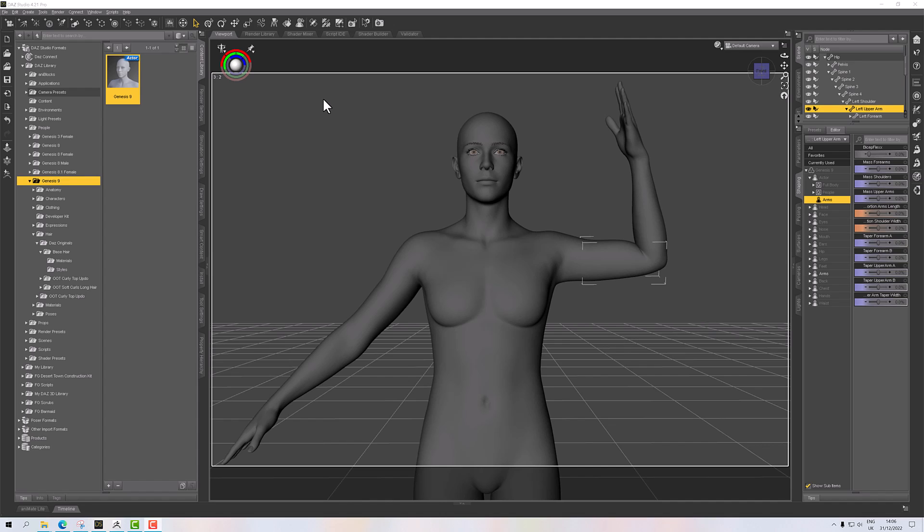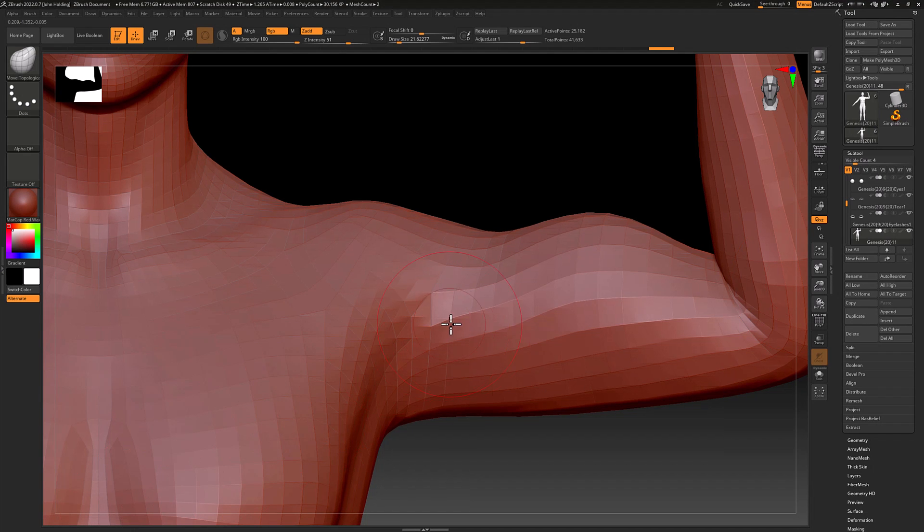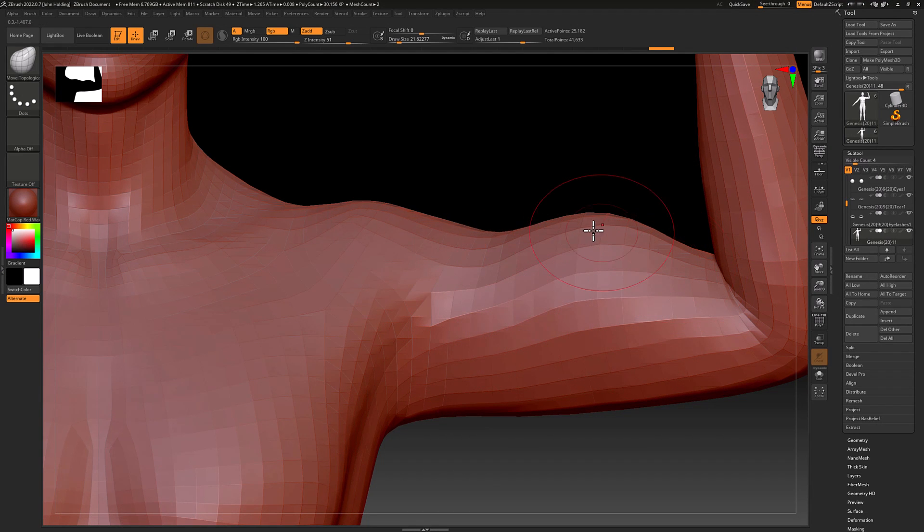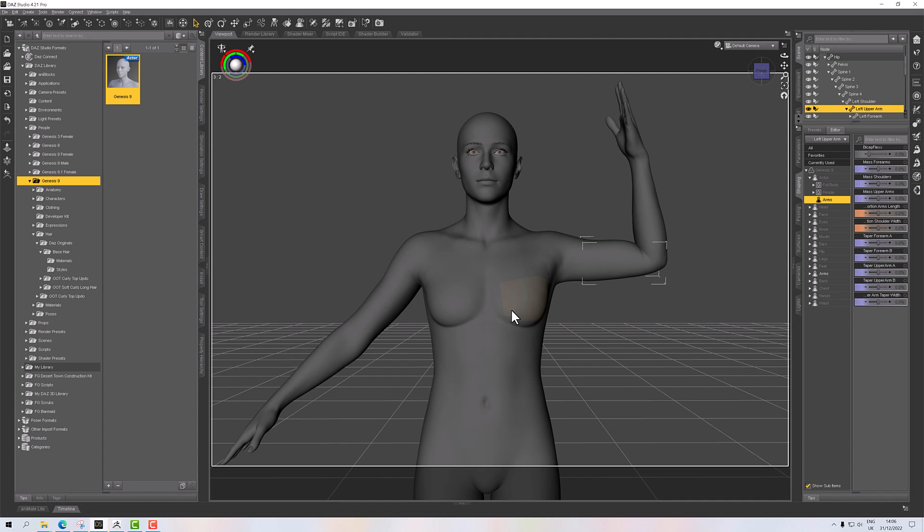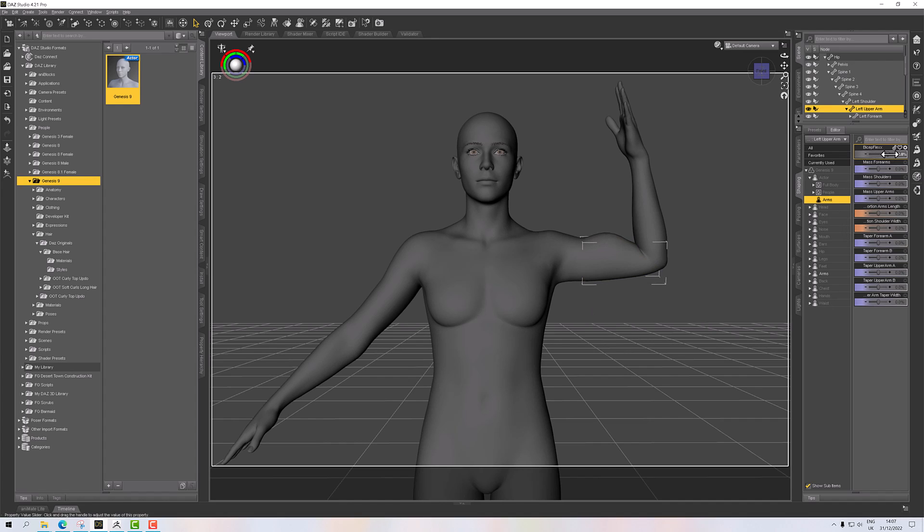I've made a little morph of a flexing bicep and imported it using GoZ. Now I want to activate it. I've put it under our arms here, so we've got a bicep flex there.